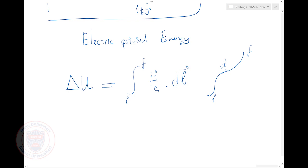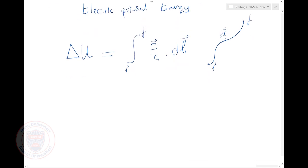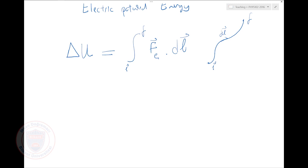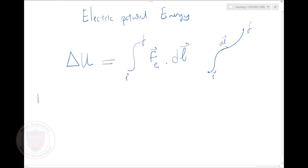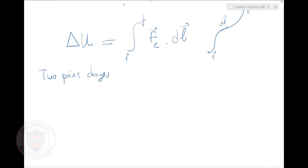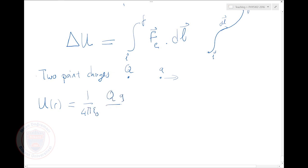We defined it as we define any potential energy. Now here comes the nice thing: for two point charges, I can define this potential energy as a function of their separation. If I have charges Q and q, U of R would be 1 over 4π ε₀ times Q times q over R.